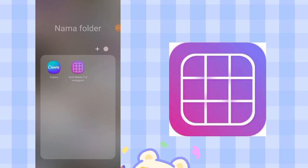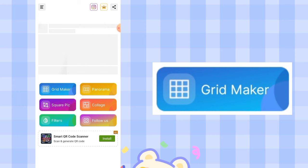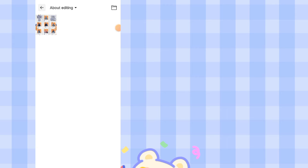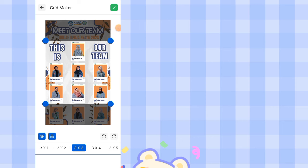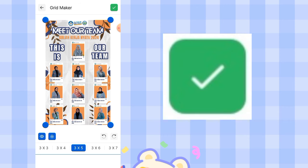First, open the Grid Maker for Instagram app. If you haven't downloaded it yet, download it from the Play Store. Then click the Grid Maker option. Select the design you just saved, then choose the 3x5 option for 15 puzzle posts. Once done, click the checkmark icon in the top right corner and wait for the slicing process.